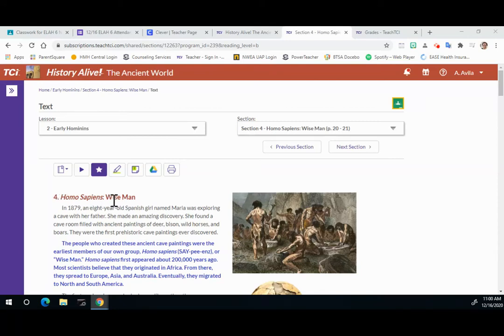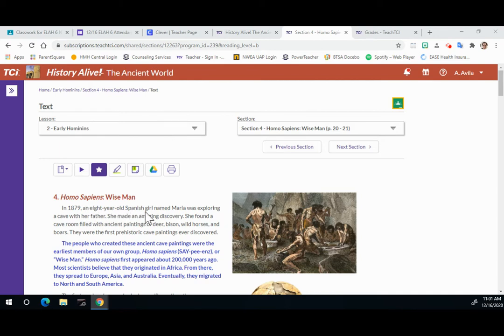Section 4: Homo sapiens, wise man. In 1879, an eight-year-old Spanish girl named Maria was exploring a cave with her father. She made an amazing discovery.